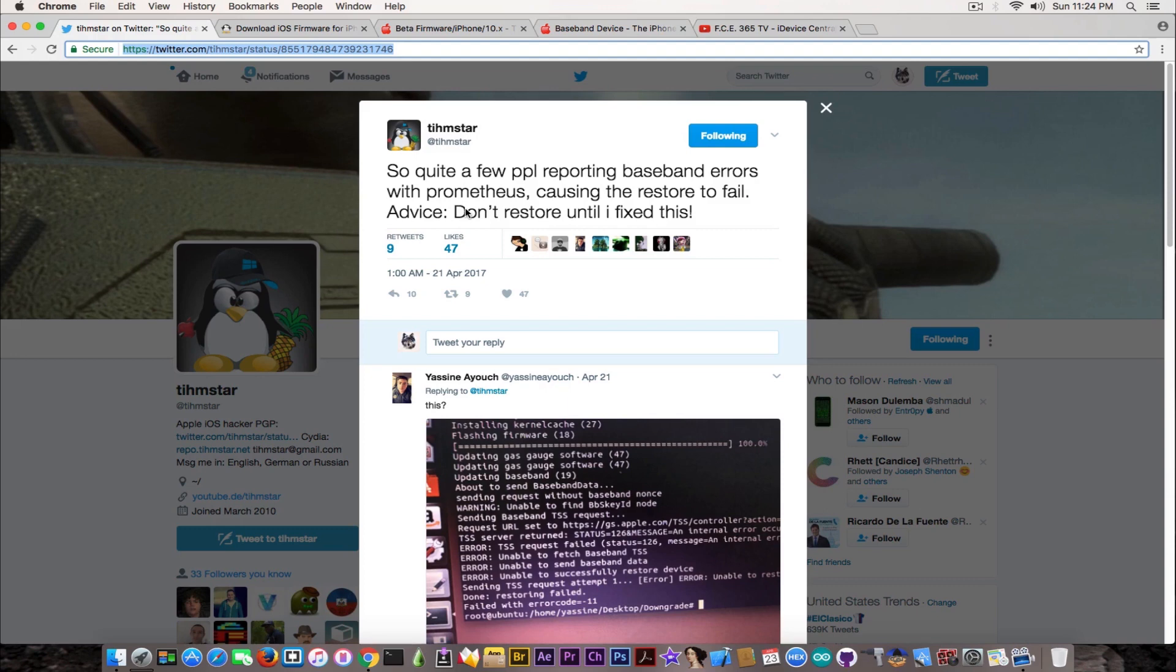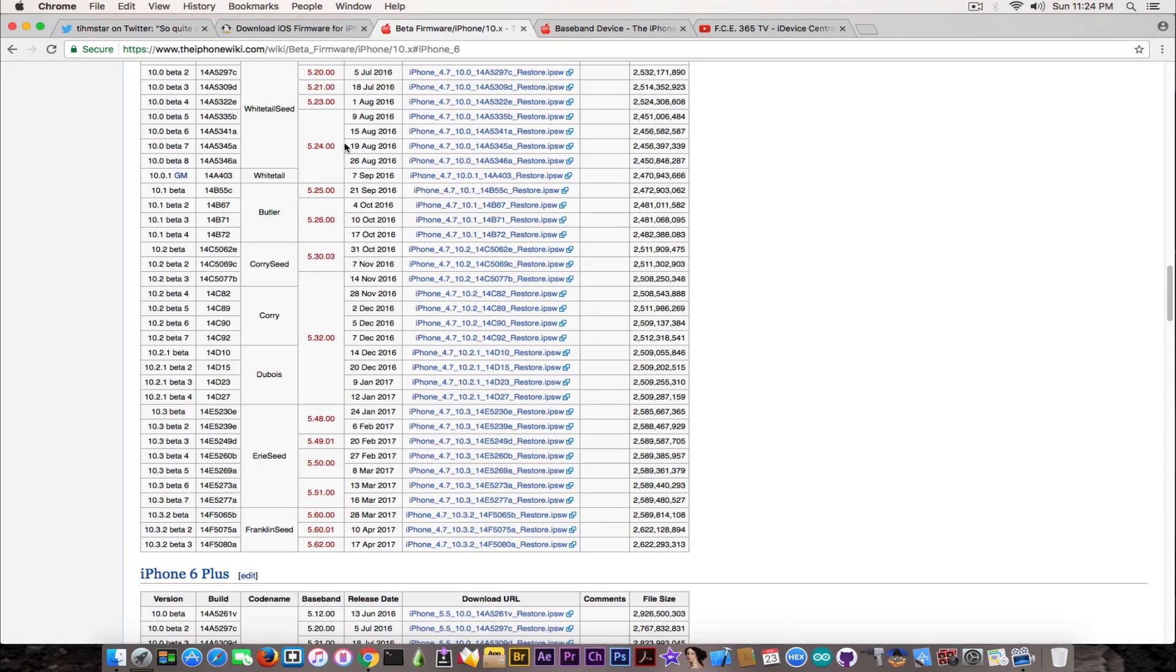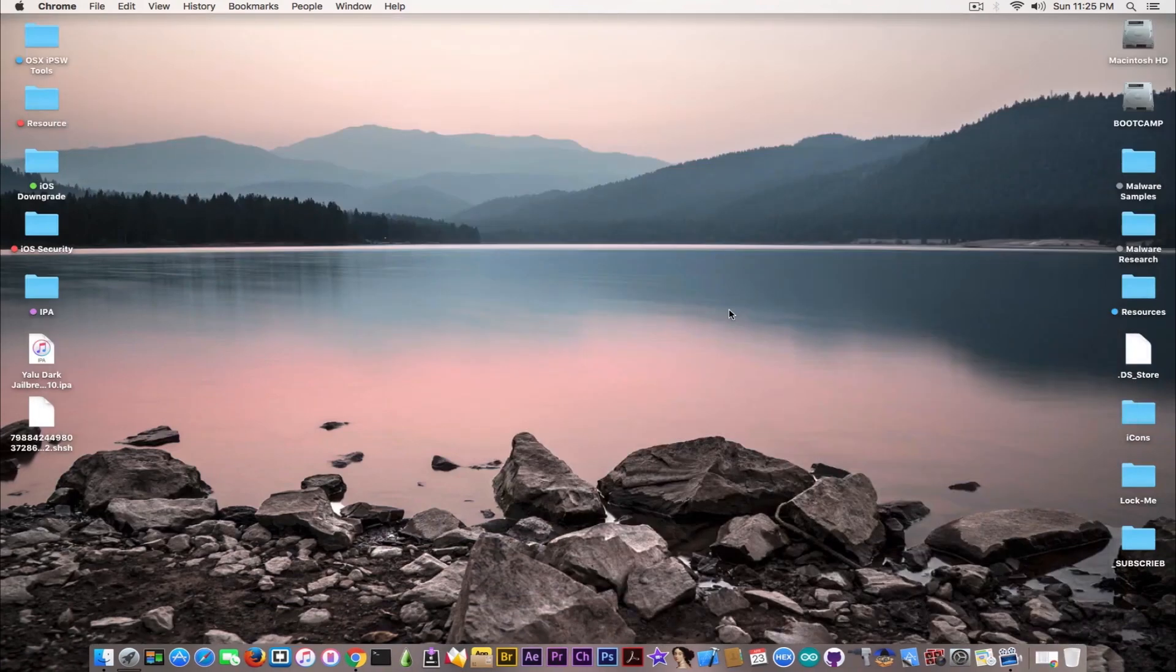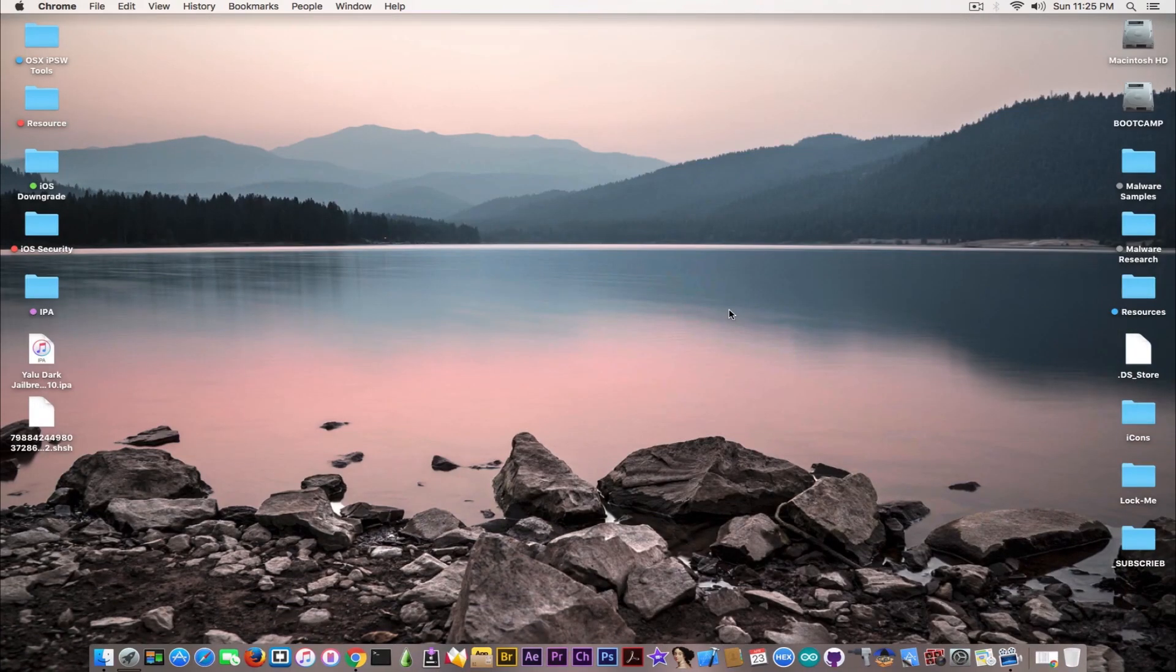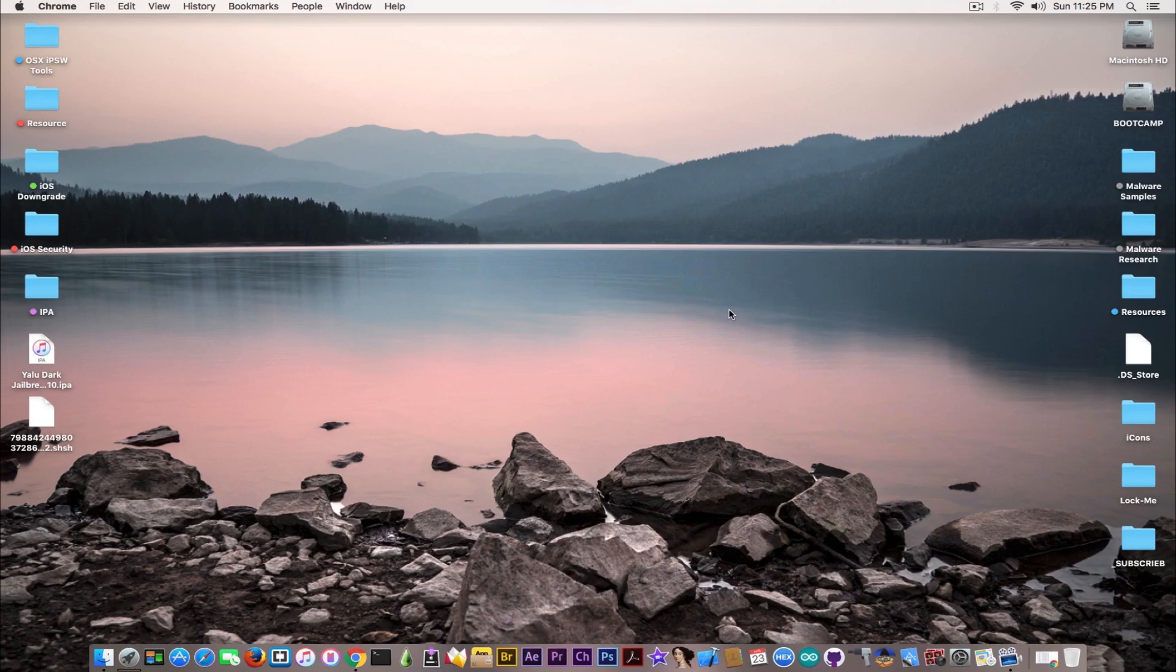Do not throw away your blobs and save all the blobs for all versions, including the betas, including iOS 10.3.2 when it's probably released in a couple of weeks, including 10.3.1 and so on. If you remember, Ellie Tech created a tool that uses a bug in the iOS 9 restore mechanism that uses previously saved iOS 9 blobs. You never know when a tool is being created, but if you do not save your blobs, you're not going to be able to use any of those tools.